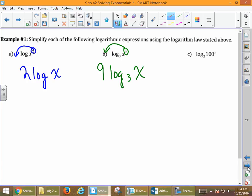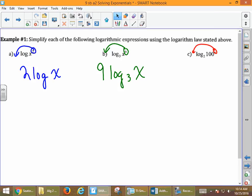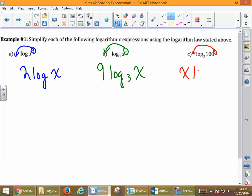Over here in part c, same idea. We take this value of x and write it out in front. So it's going to be x log base 2 of 100. Notice — it doesn't matter whether the exponent is a number or a variable. We can rewrite the logarithm without the exponent within the problem by making it the coefficient.